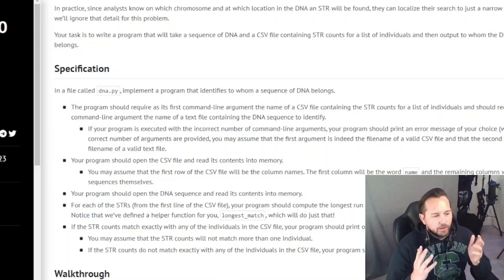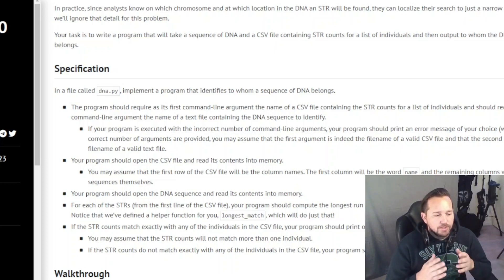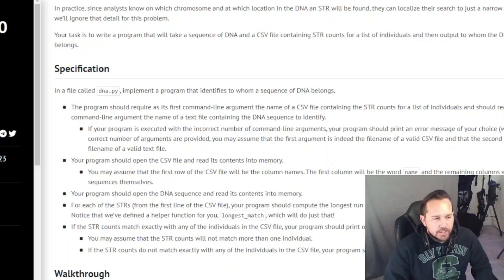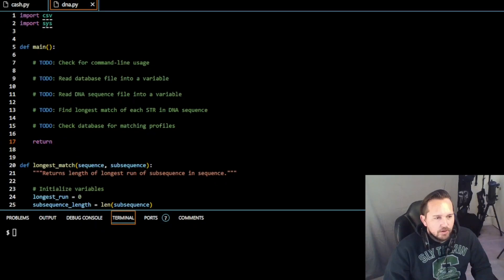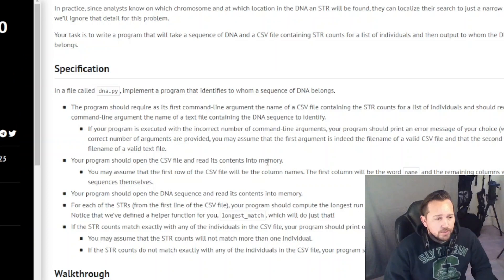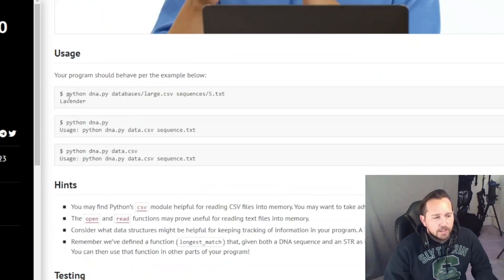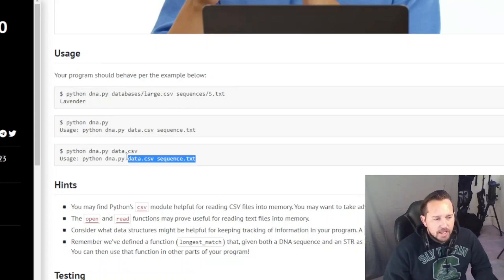Welcome back. We are here working on week six, the last of the problem sets. We are working on DNA. The first thing we're going to check, because it is at the top of our to-do's, is the command line usage. When you run 'python dna' with a database and a sequence file, it outputs a name like 'lavender'. The usage takes three inputs: DNA, data, and sequence.